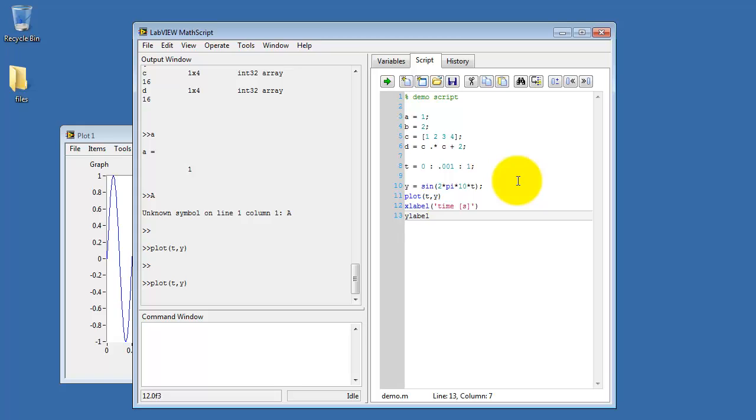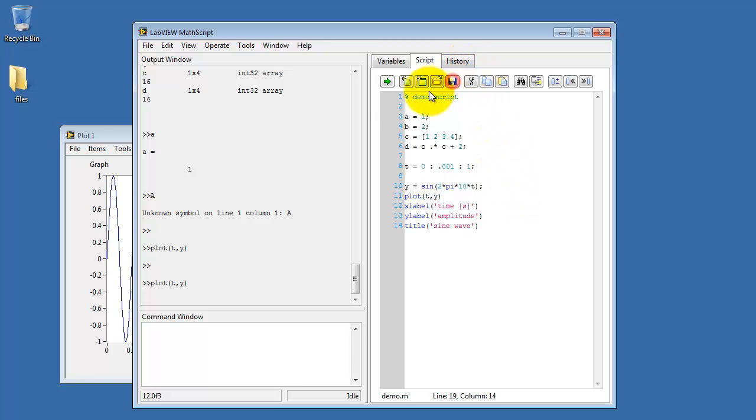And then a label to the y-axis. And then give a title to the entire plot. Save that and run it.